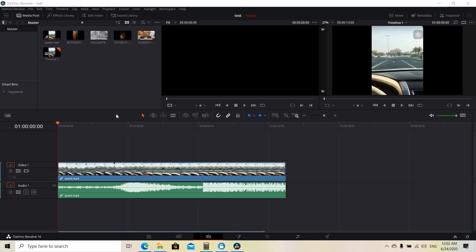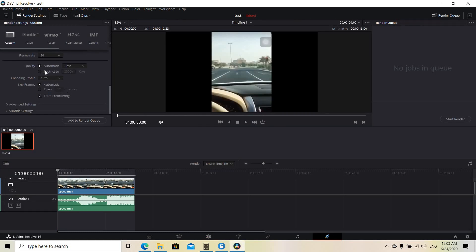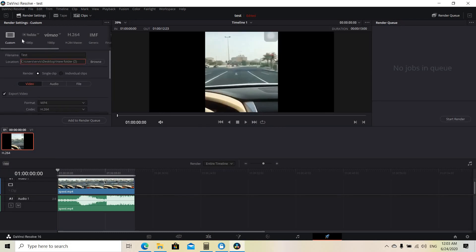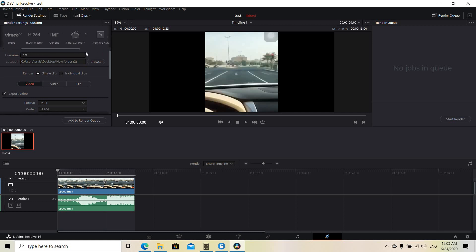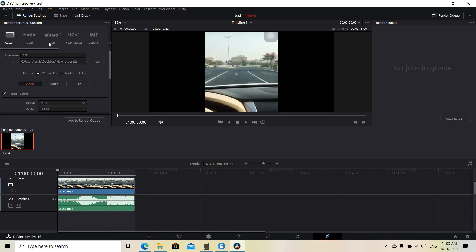So this is DaVinci software and down here on the bar is the edit page. Now we are going to go to the last page, which is the render settings, and in this page you can do the settings about the video you want to download.